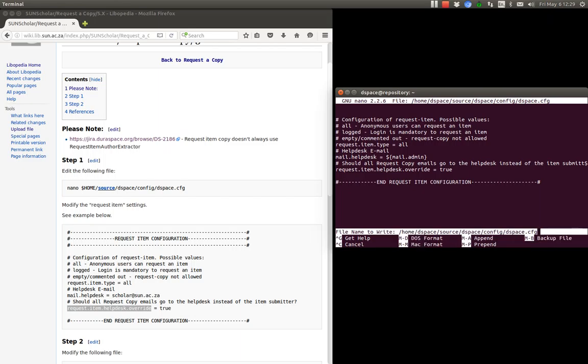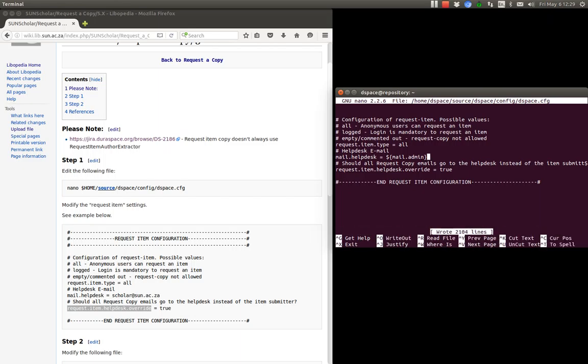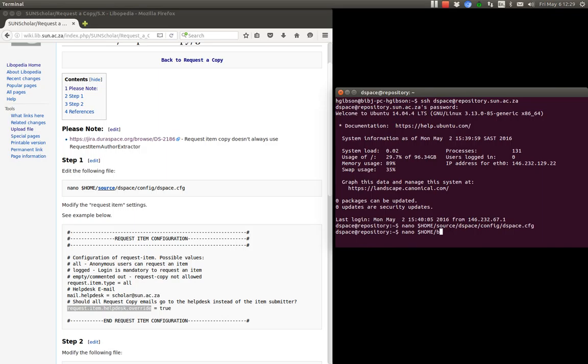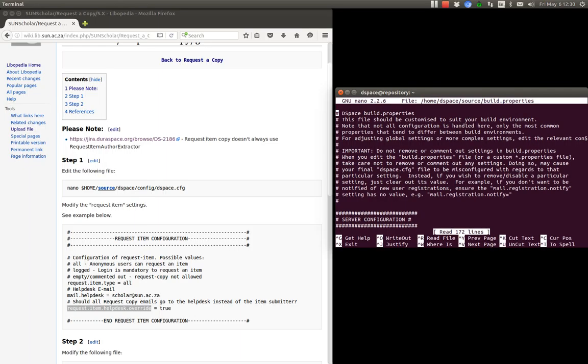So to save that we're going to have a look now where that mail admin variable comes from. So we control O to write that out and control X. Now that variable comes from the build.properties file. And I'll demonstrate that there. It should be in the source folder.